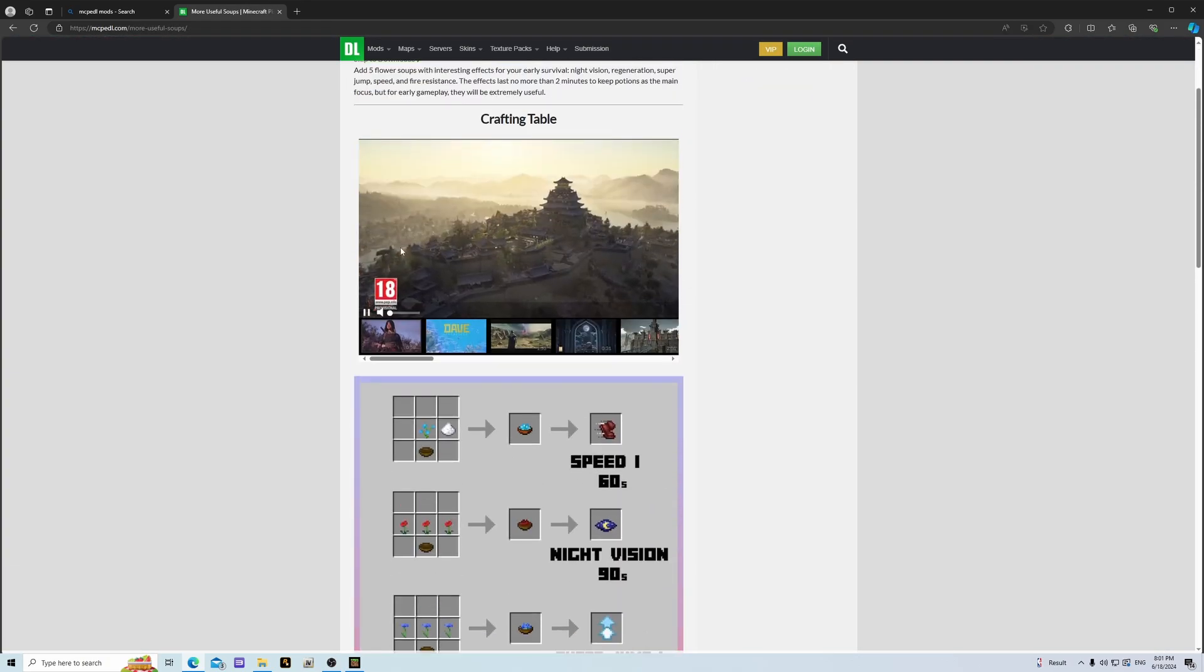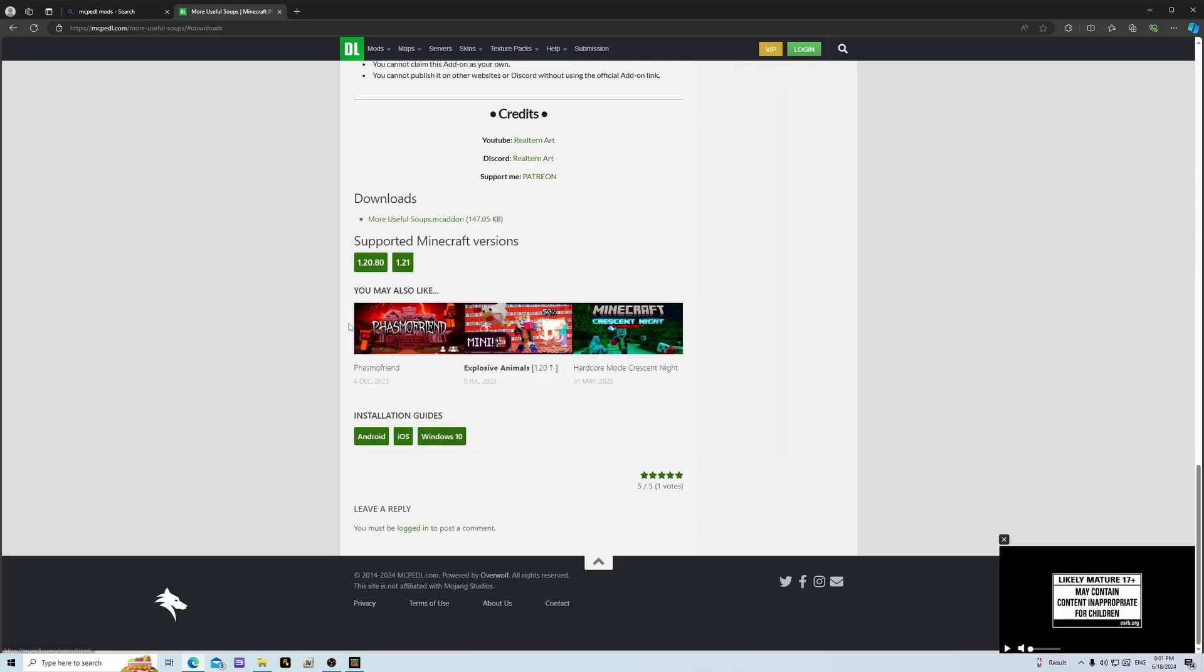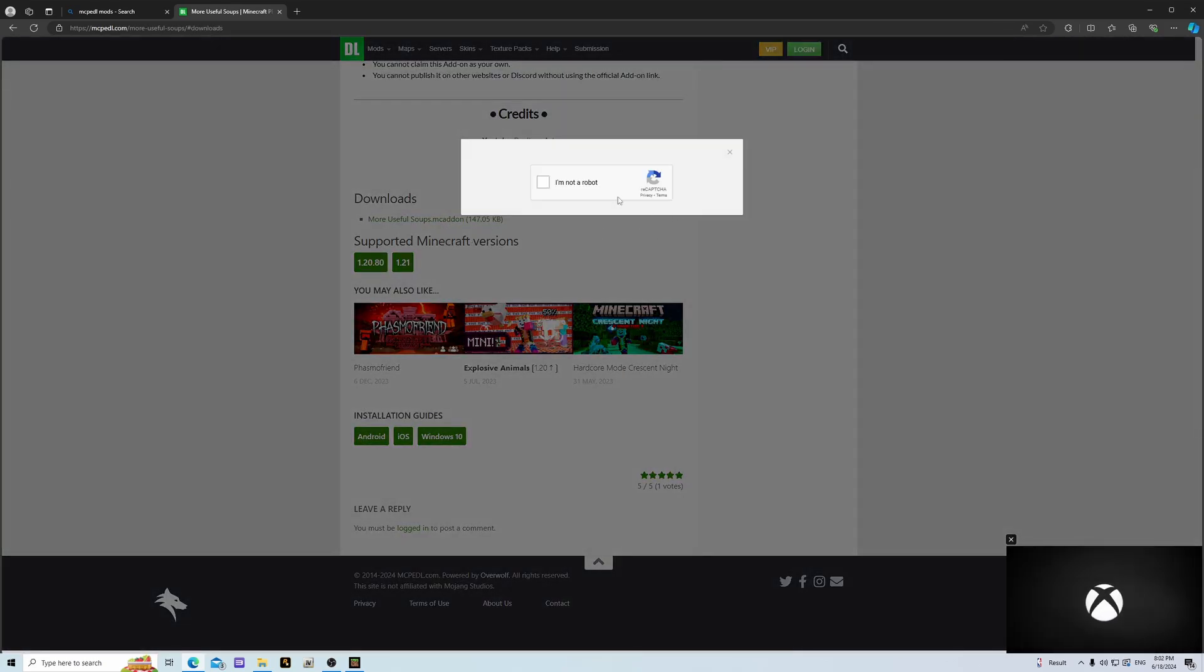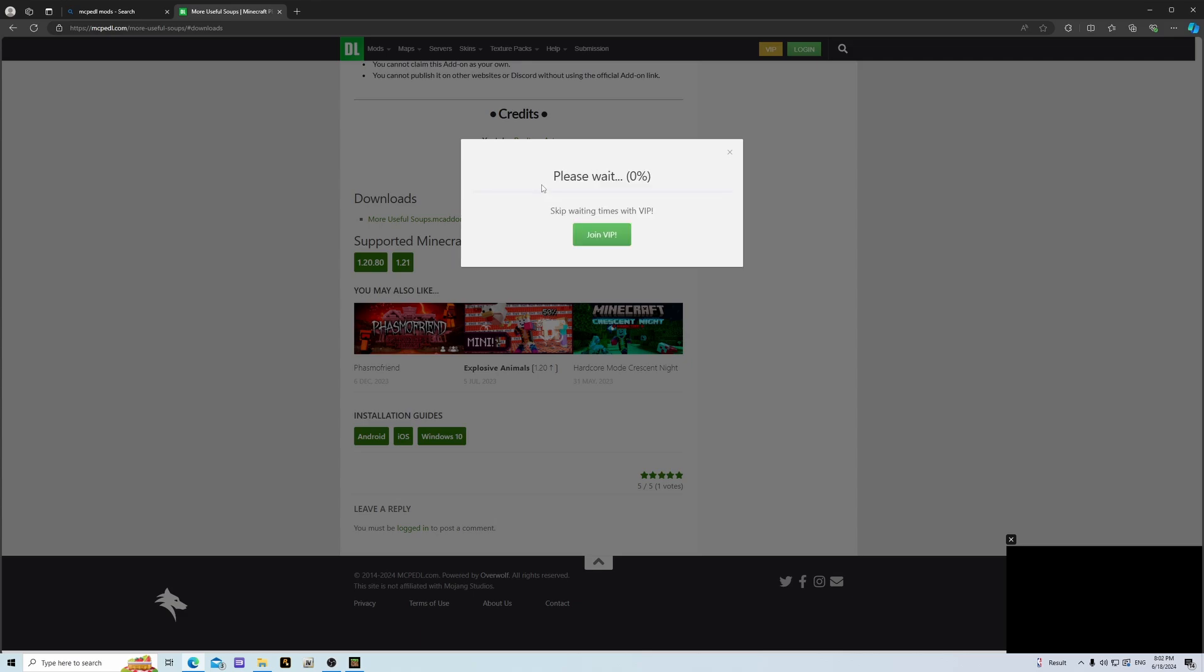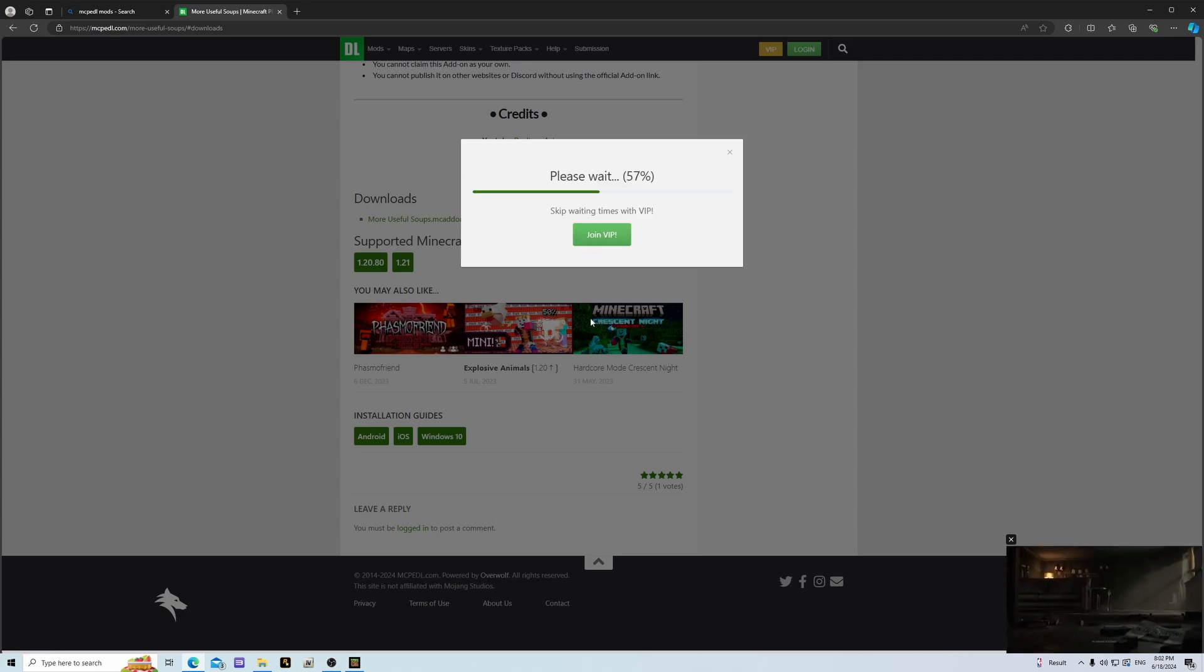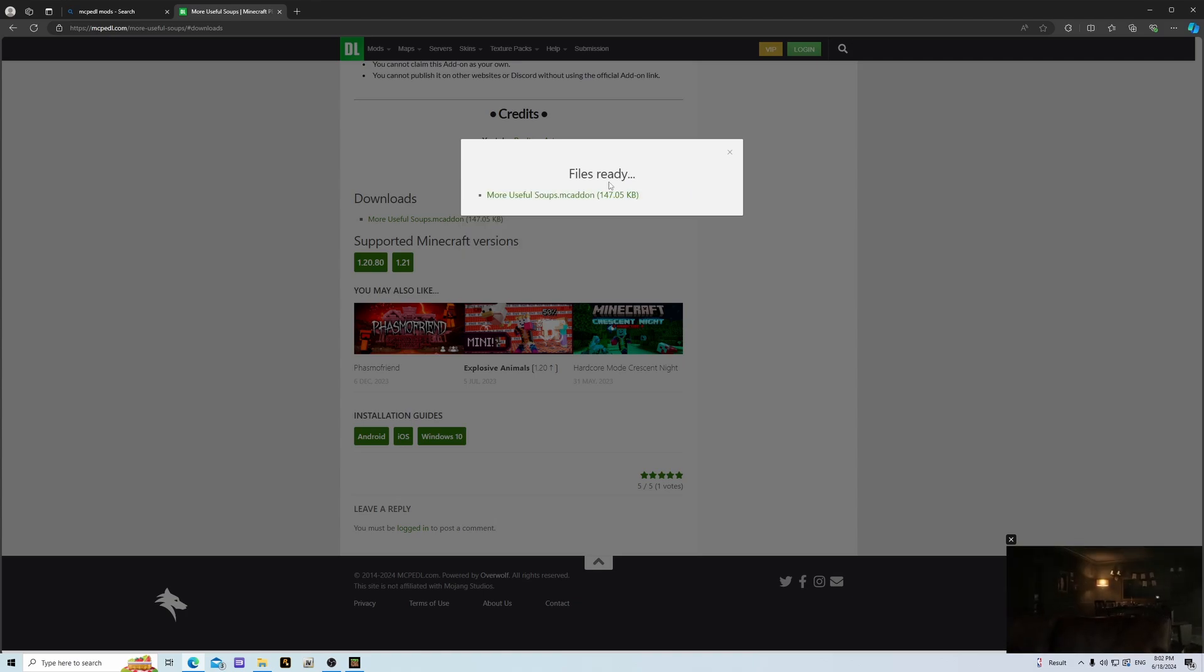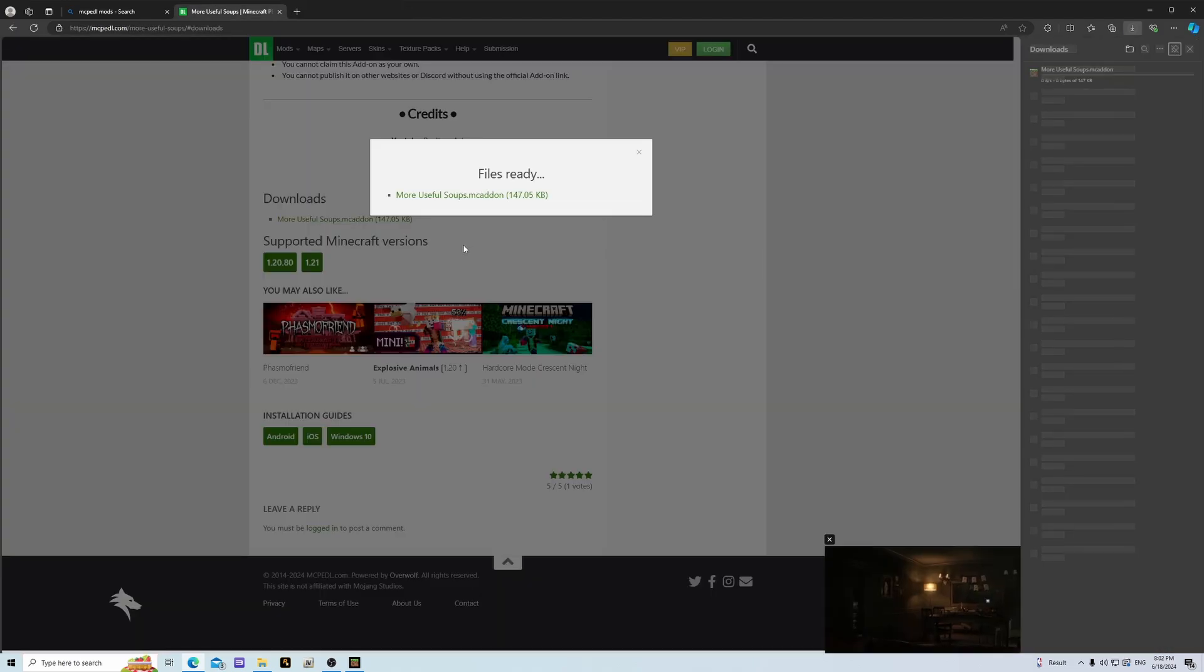So we're going to go ahead and skip to downloads here. As you can see we're going to hit this. We need to wait because MC Petal decided to go pay to win VIP. Definitely not getting that. We're going to get downloads and then we're going to go ahead and click on this thing.